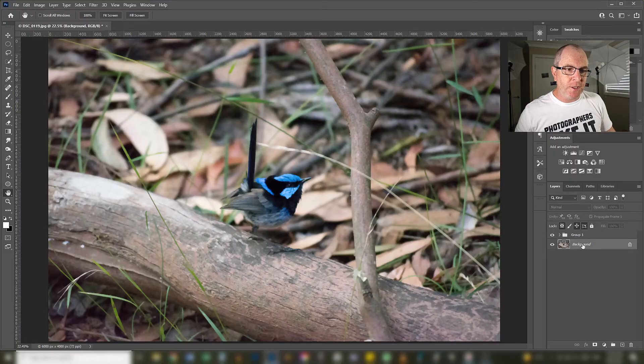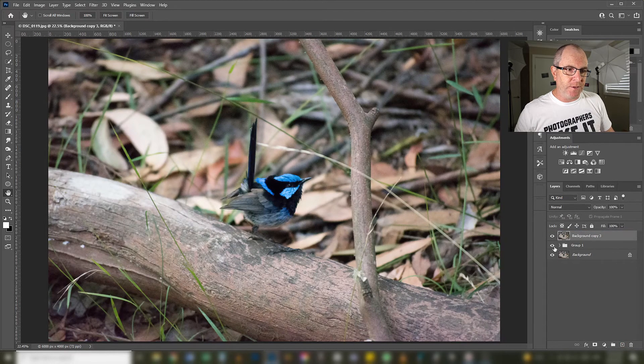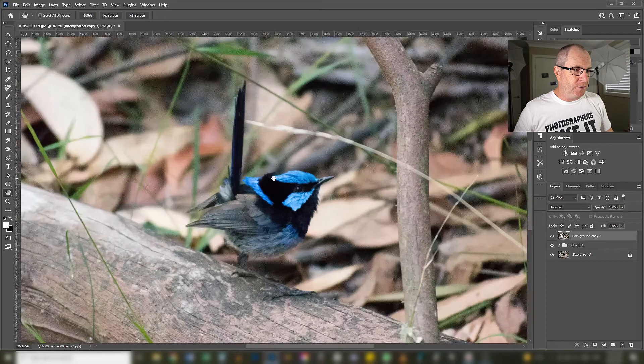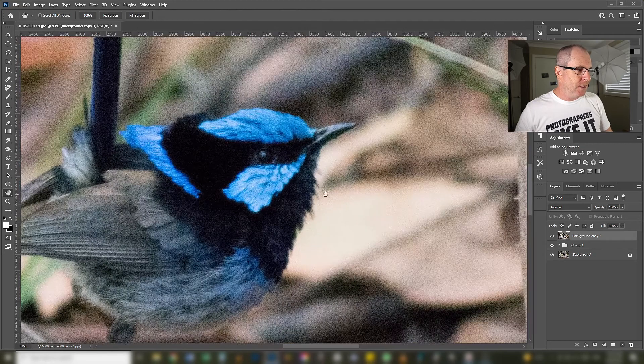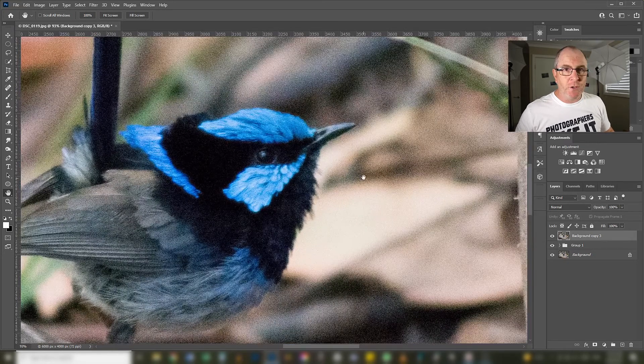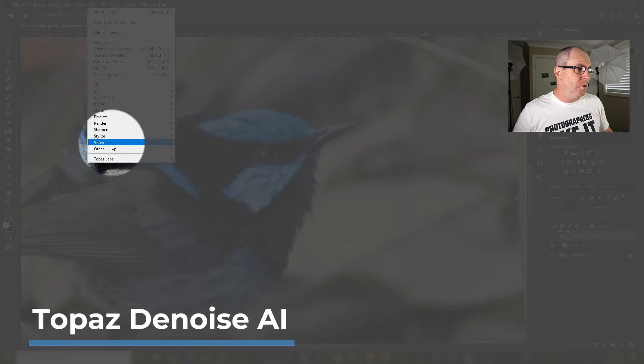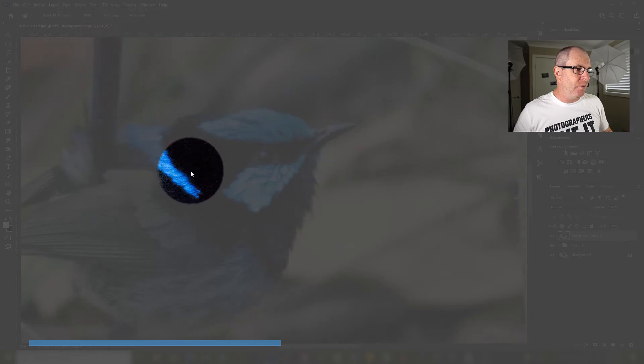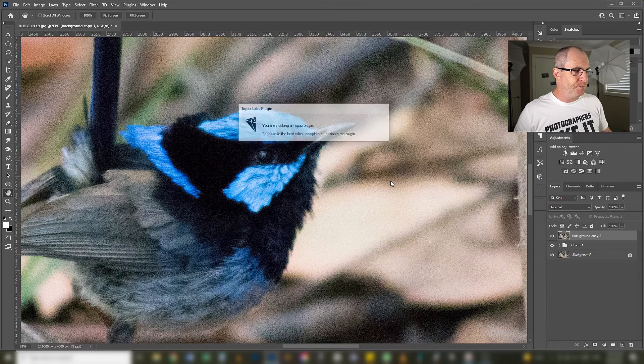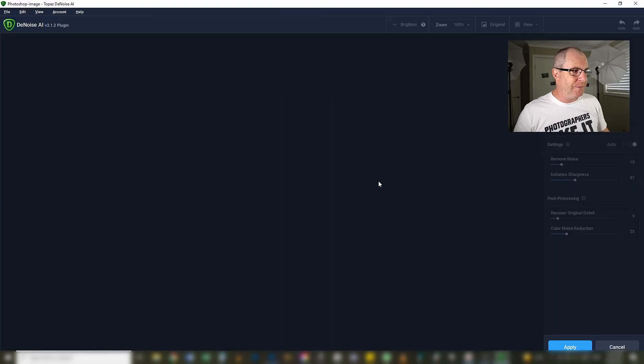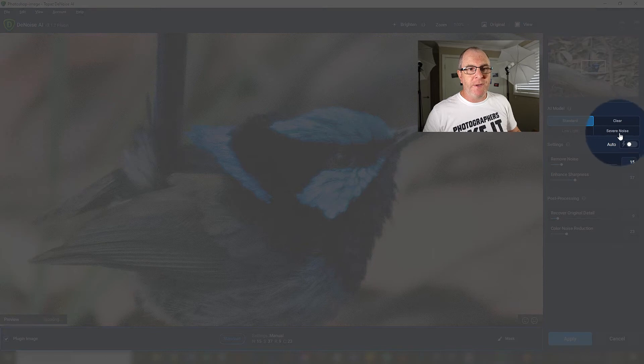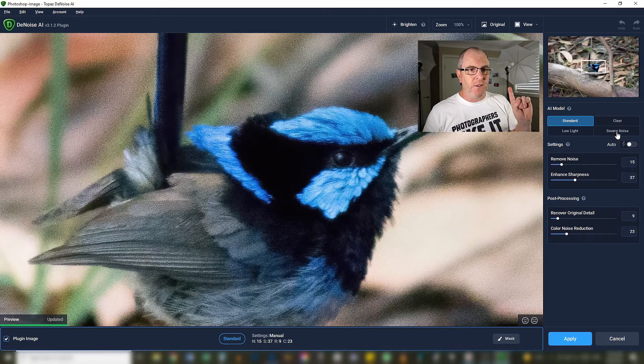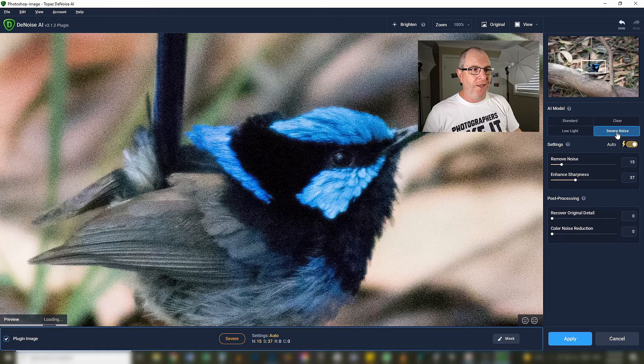What I'm going to do here is I'll duplicate this layer. I'll drag that up to the top so we can see that on top. I'll just zoom in a bit here. Now all I have to do is go up to the filters menu down to Topaz Labs Denoise AI. We will click in there. When it opens up all I have to do is click this button here that says severe noise and just watch the magic.